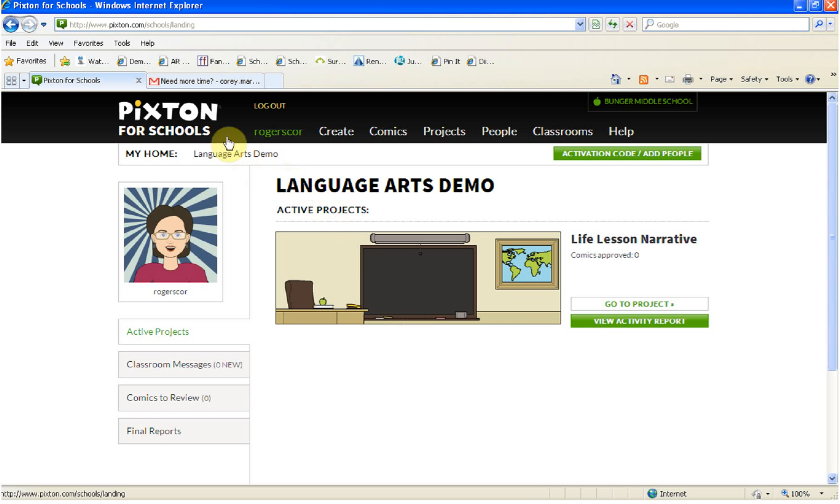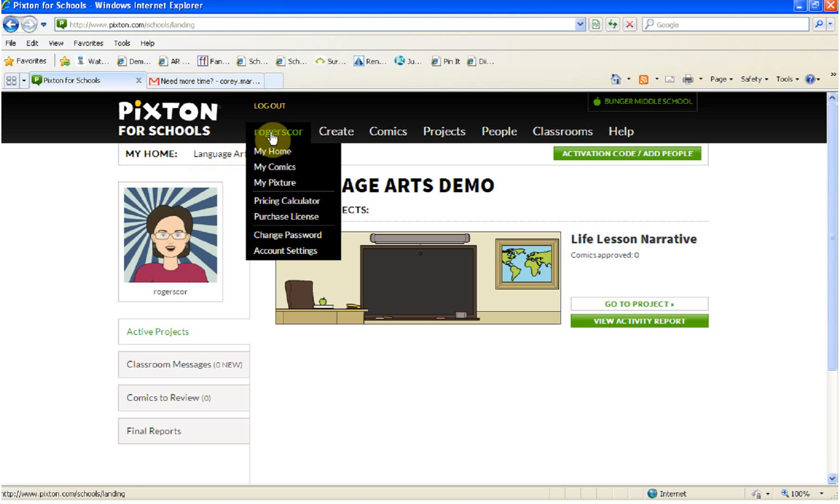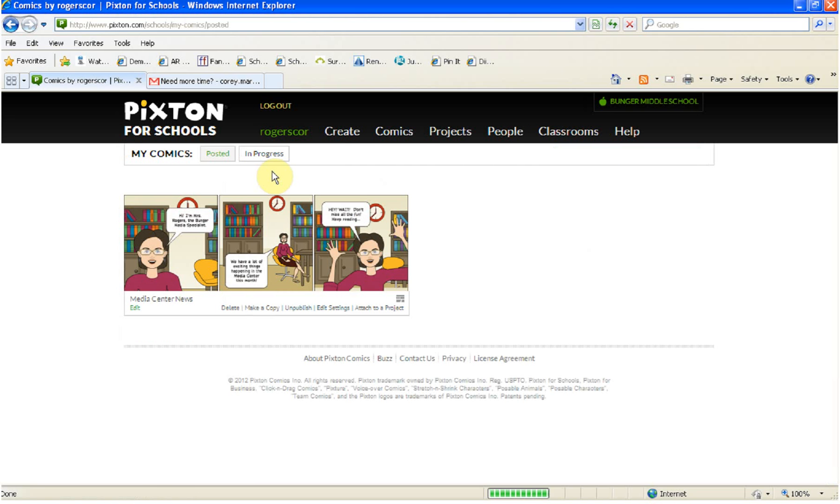What you'll notice is I'm already logged into Pixton and I'm on my home page. You're going to go up to where your name is across the top menu bar. You're going to go to where it says My Comics. Yours is either going to be in Posted or In Progress. It's up to where you have it. Look for the comic that you would like to download to submit.